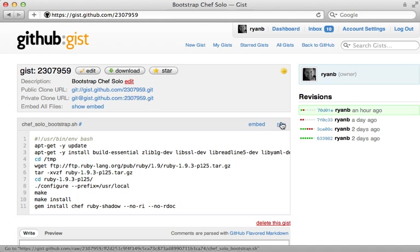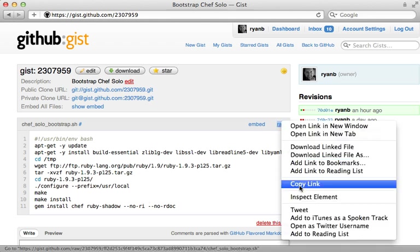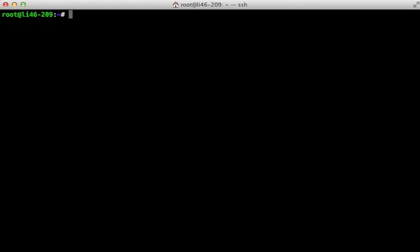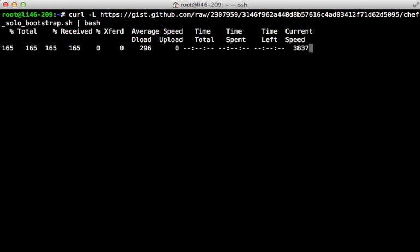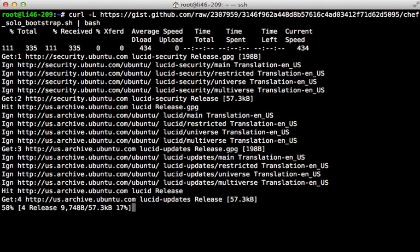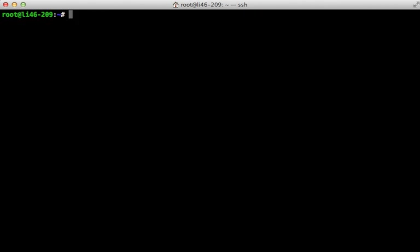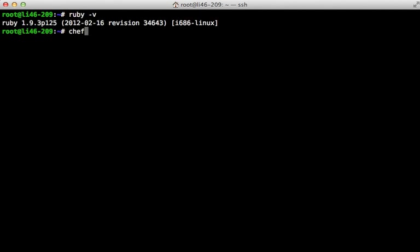I'm going to copy this script URL so we can run it on the server. We can do so by calling curl, passing in the URL, and then piping it to bash — that way it will install Ruby from source. That script will take a little while to run, but once it's done we should have Ruby installed and Chef Solo working.